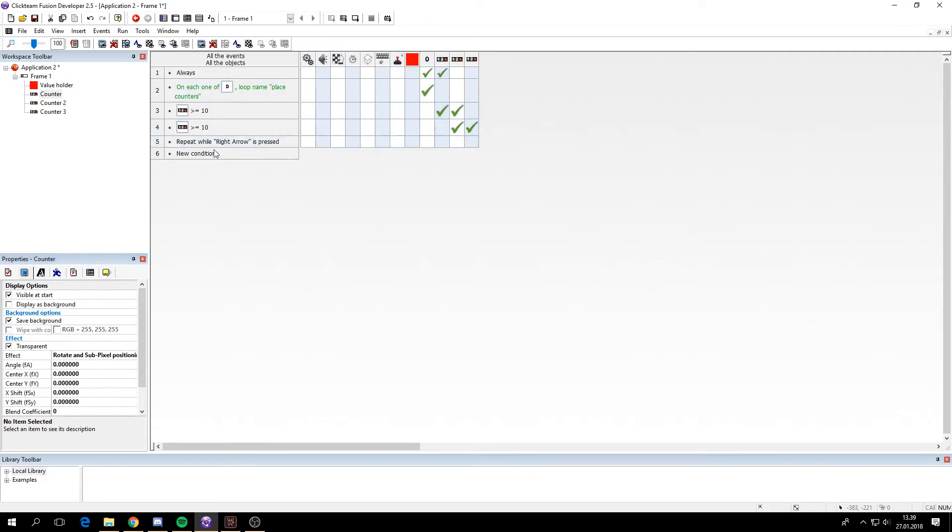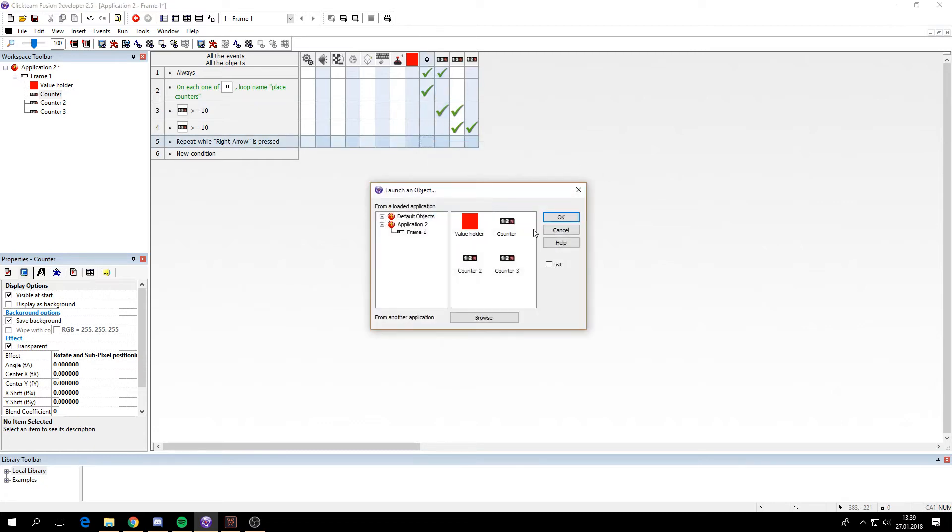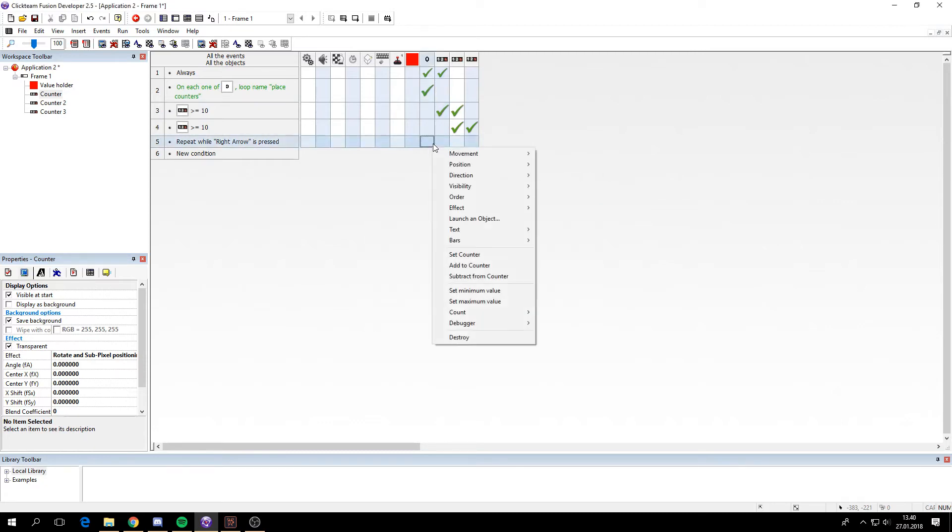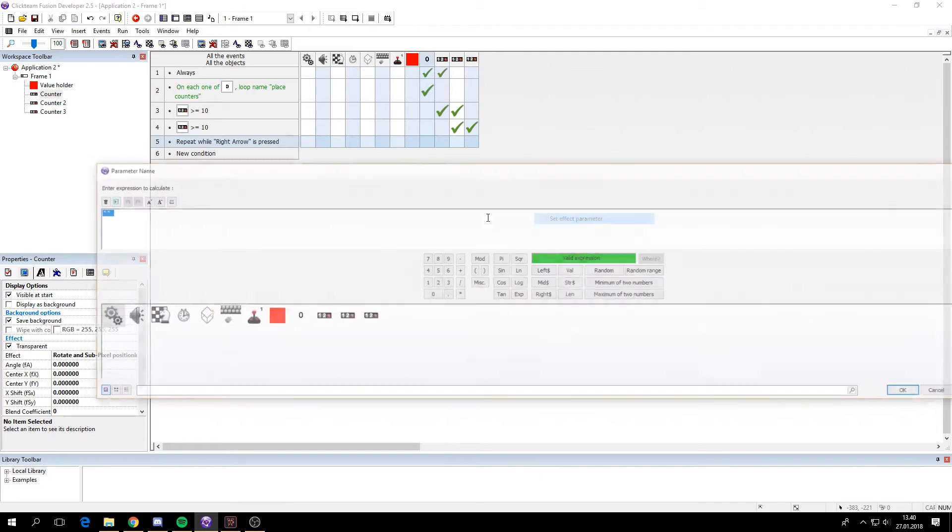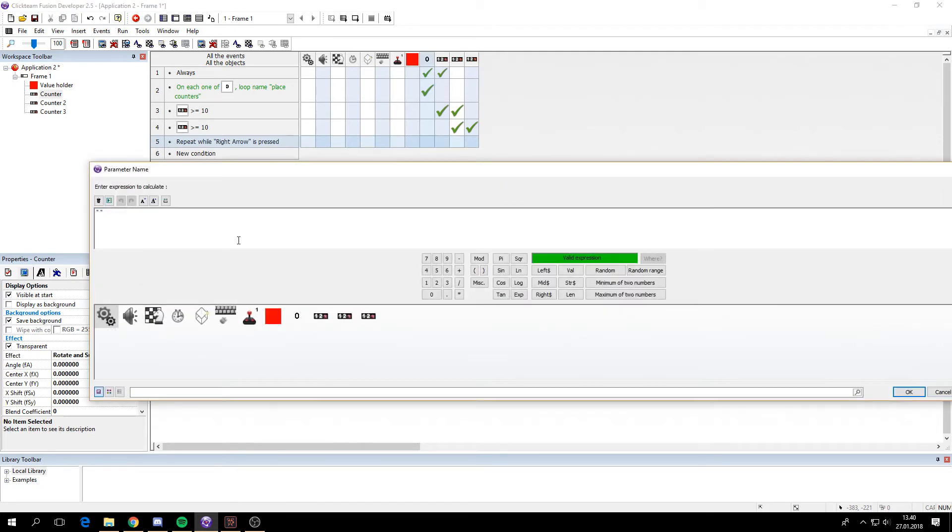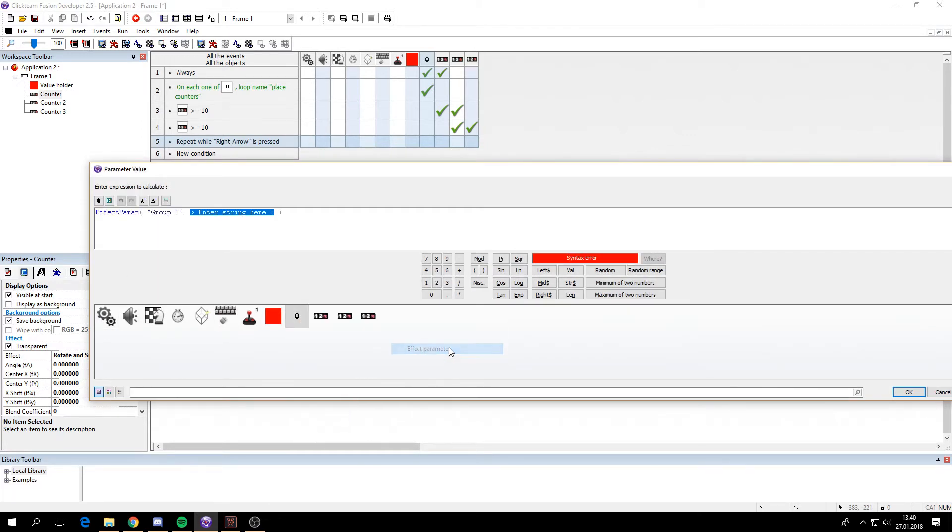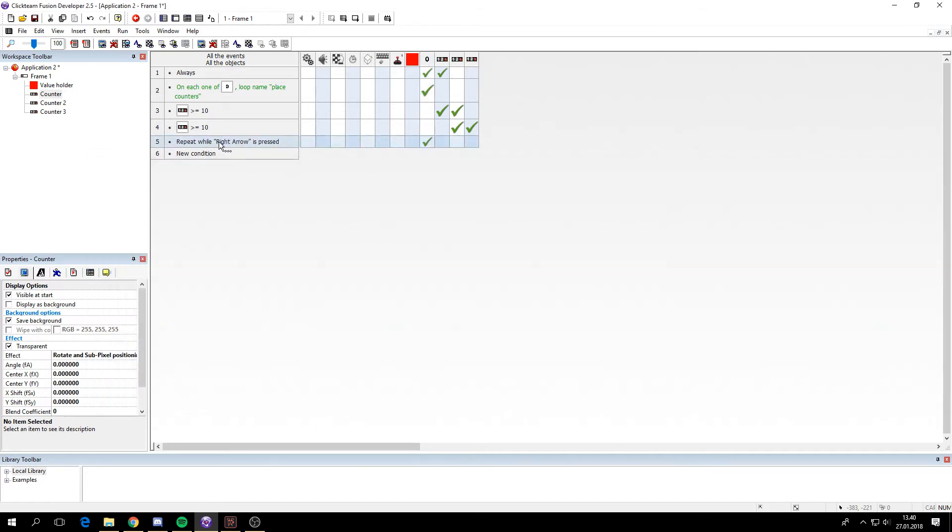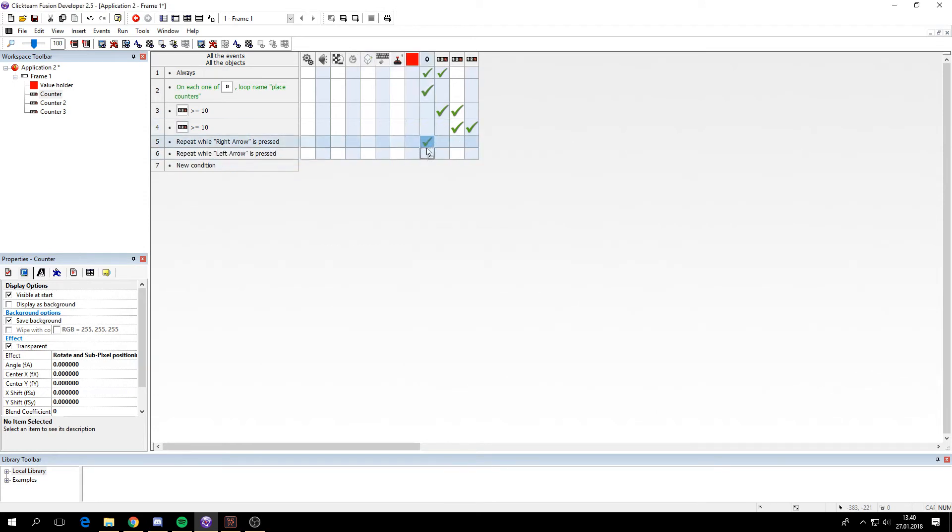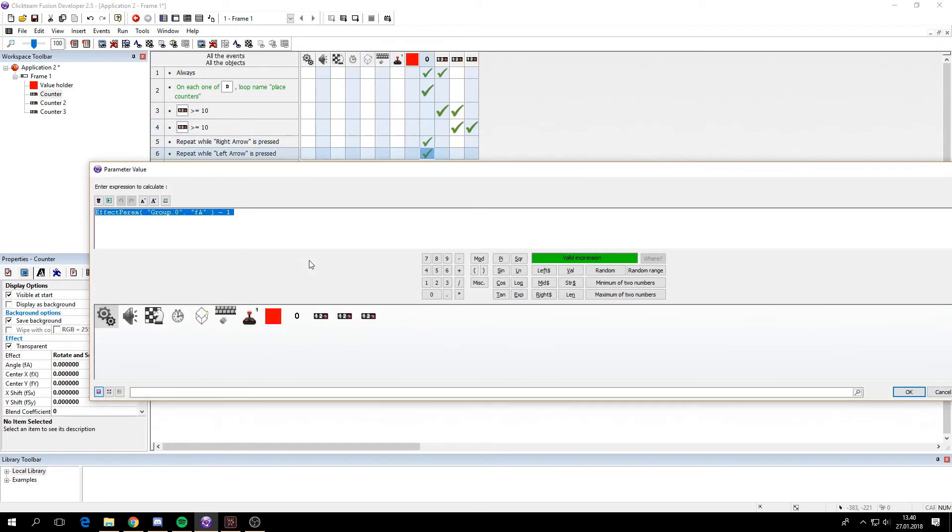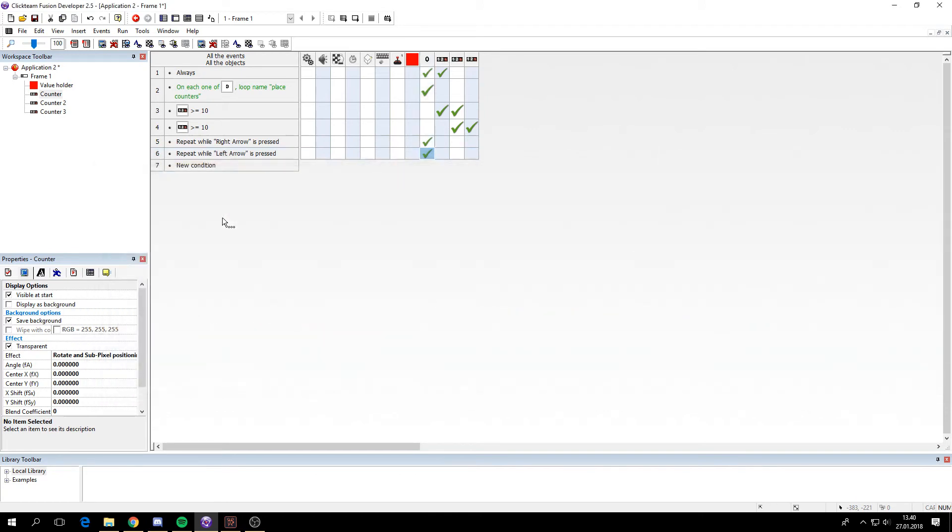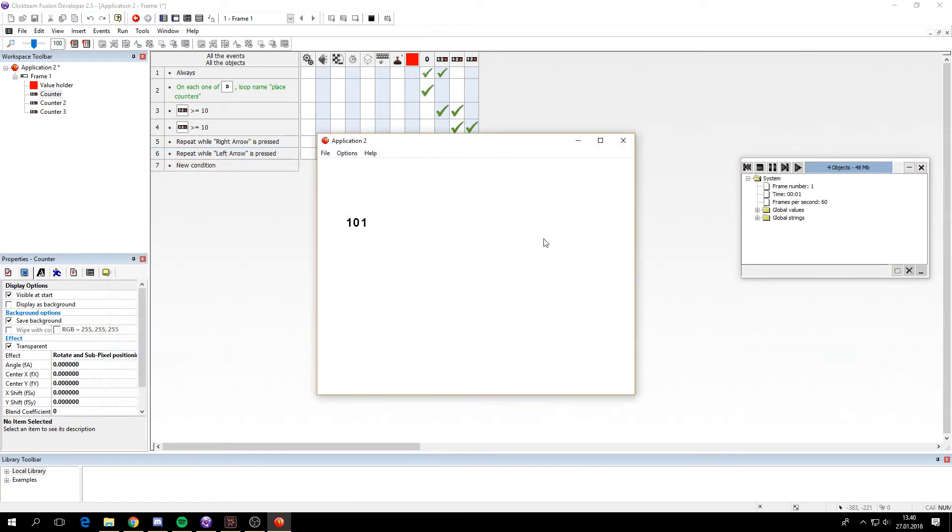So let's rotate it. When I'm holding the right arrow, we want to set the effect parameters FA, which is the angle parameter, to its effect parameter FA and subtract one. And we'll do the same for the left arrow. We will add one instead. So now I can rotate it. I'm going to hold the right arrow and the left arrow.